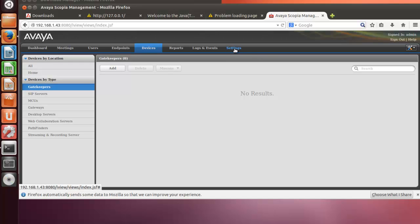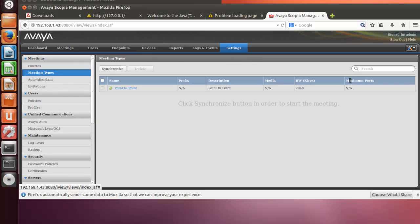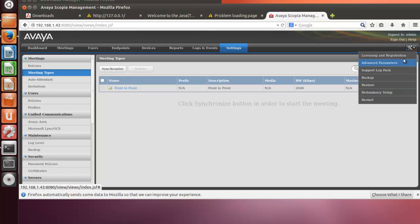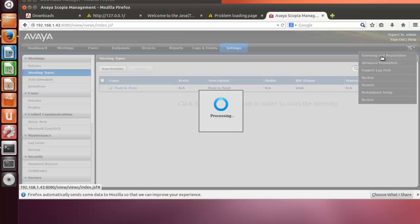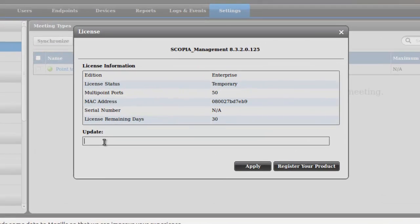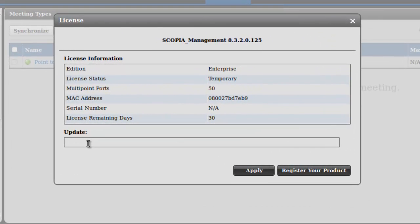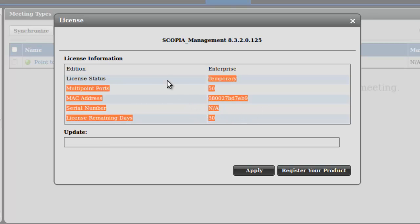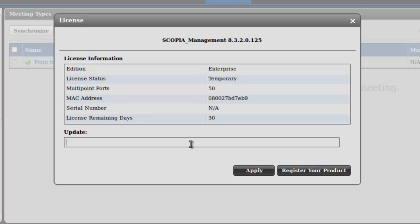You can go to PLDS to register and to activate the Scopia management, and here you can apply the permanent license. As you can see right now, we have a temporary license, but here you can install the permanent license.